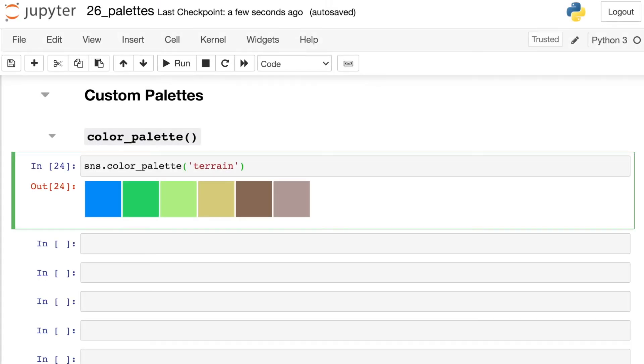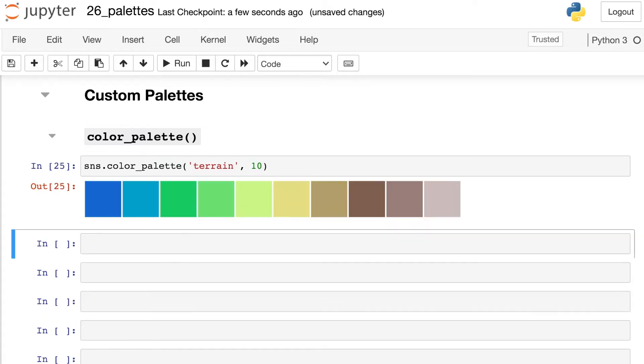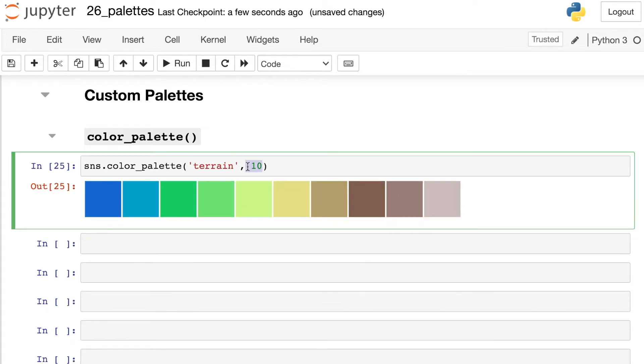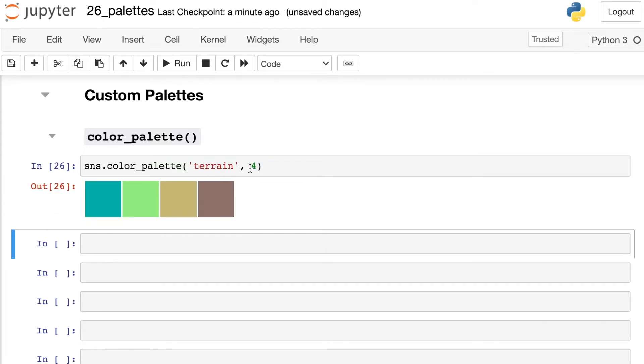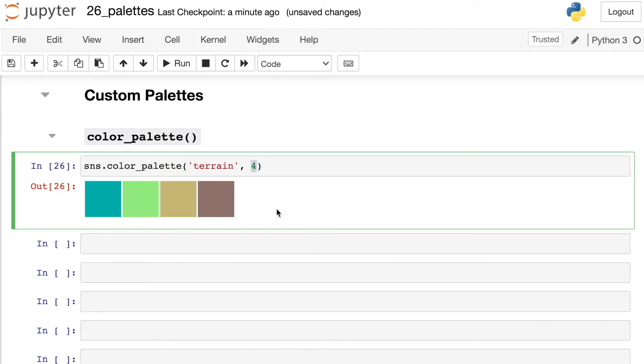Besides those named palettes, you can also create your own custom color palettes in Seaborn, based off of a single color or blended between multiple different colors. You can even create a highlighting palette that emphasizes one particular category. There are a couple different ways that you can create custom palettes with Seaborn. We already saw that you can pass in a string of a named color palette to this color_palette function. But if you need additional colors out of this palette, you can pass in an integer. Or if you'd like fewer colors, you can pass in a smaller integer. So whatever integer you pass in here will be the number of colors returned by this function.